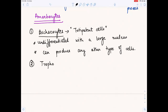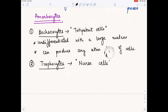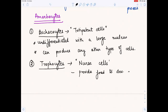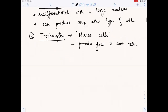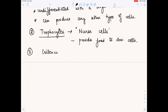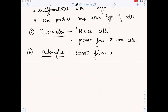The next amoebocytes are trophocytes, also called nurse cells. Their function is to provide food to developing cells. Then we have collenocytes — whenever you see the word 'collagen', it is related to fibers. Collenocytes secrete fibers that form a net within the mesohyle.